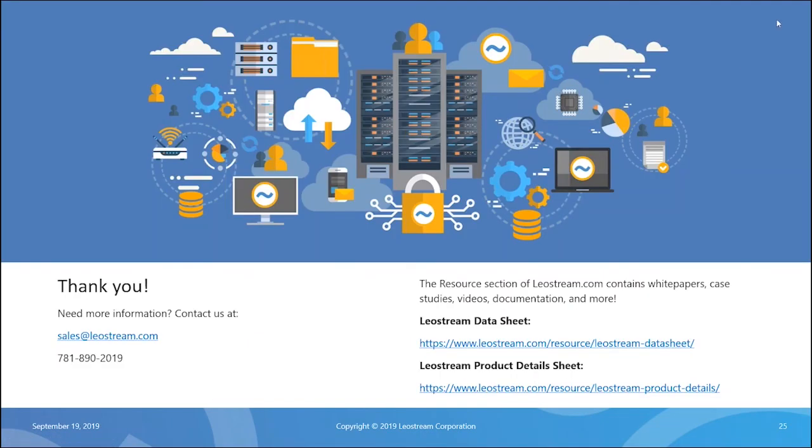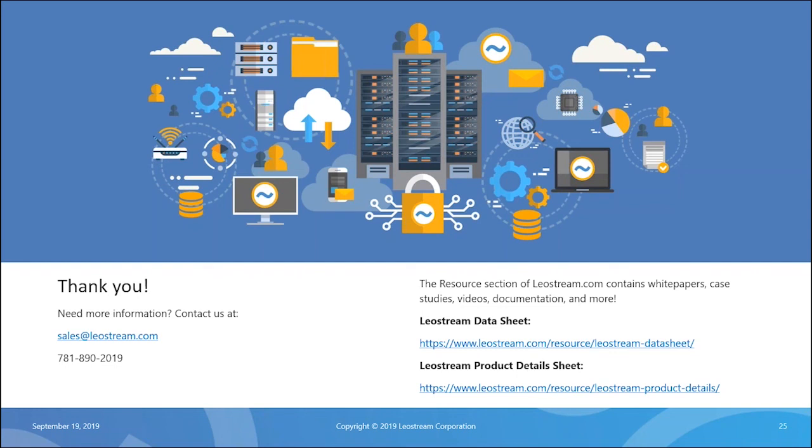I want to thank you all for coming. If you do have any further questions, you've got the phone number and you can email sales. They can direct you to me or someone else who can get you the answer. We have high-level data sheets, product detail sheets, and all sorts of other case studies and white papers on our website, so you're free to go there and download whatever is of interest to you. Thank you very much, and I hope you enjoy the rest of your day.